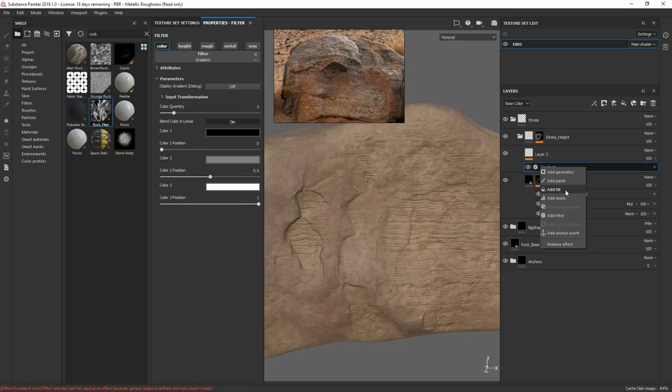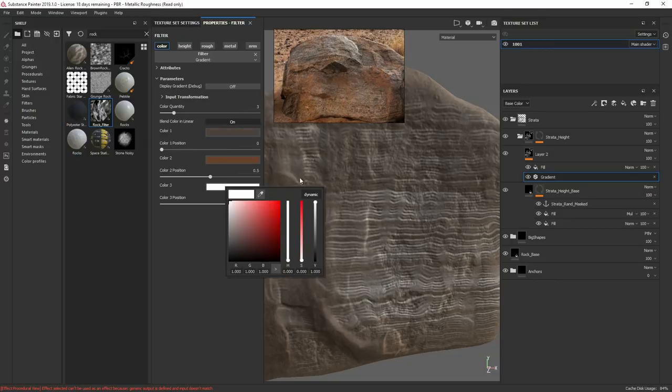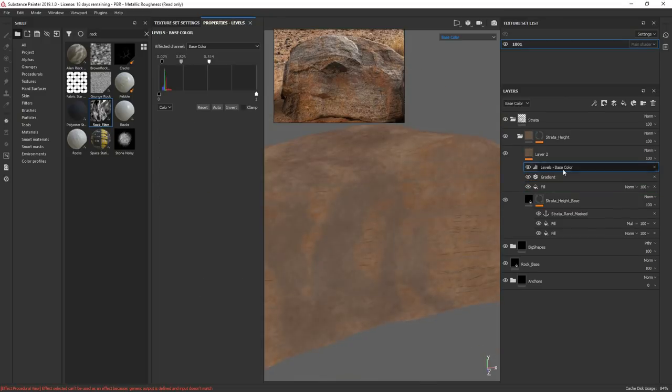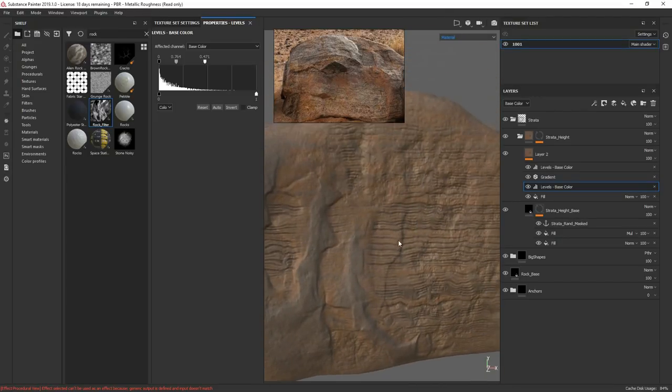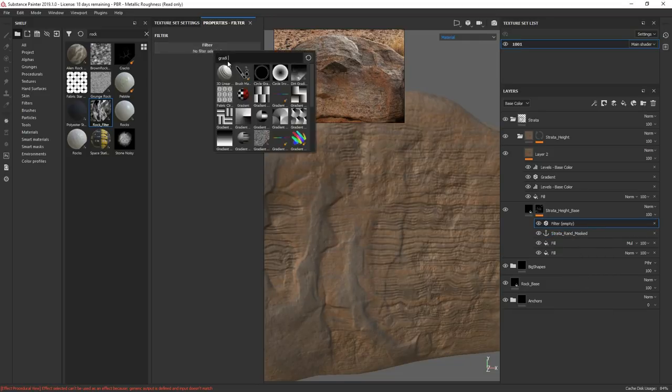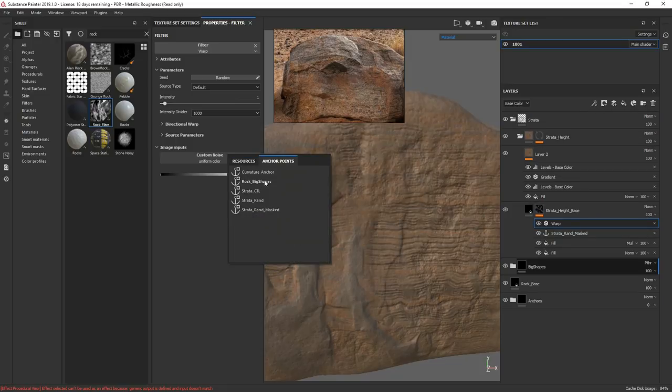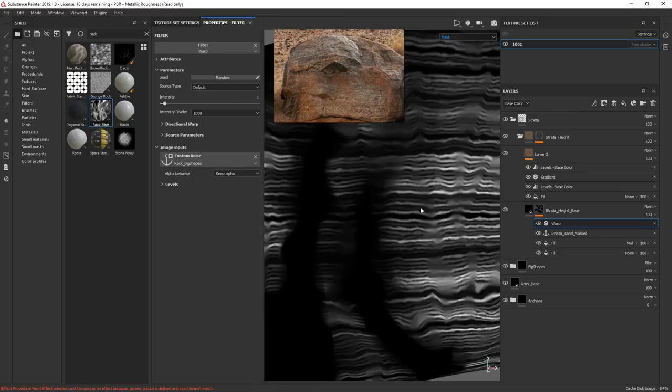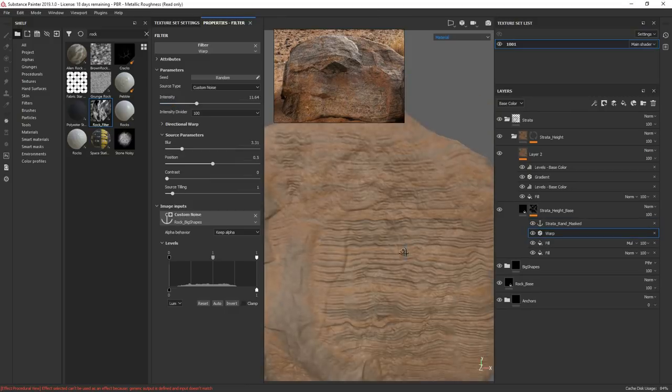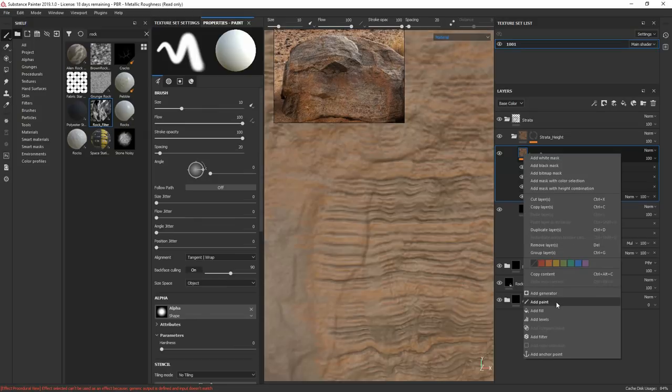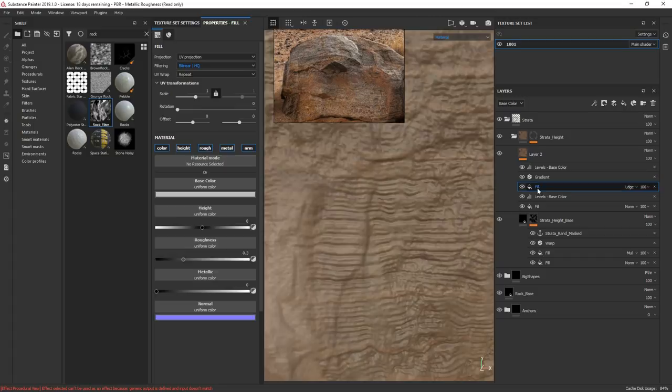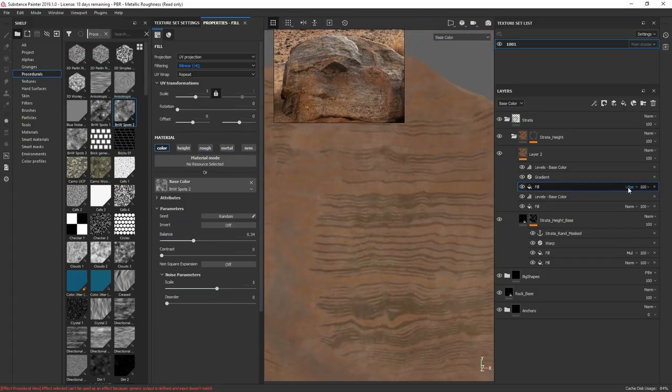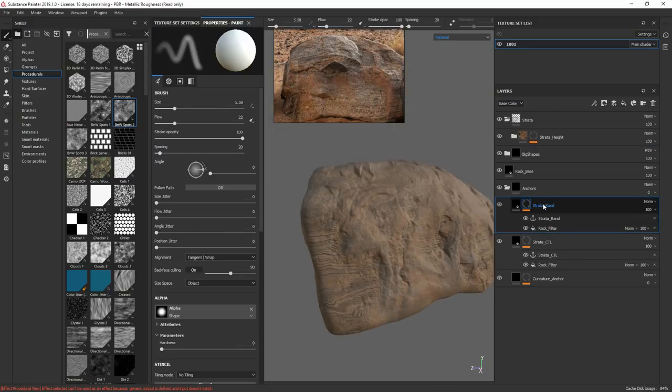Now what I can do is use this anchor to drive color information. Gradient. I'm going to add a fill. Add a rand mask. Gradient. So I'm going to warp this strata a little bit. What I want to do is I want to warp this with a custom noise. And I'm going to use the rock big shapes as the driver. I'm going to add a little dots to this gradient. So let me make another fill. Under the gradient. Do add linear. Black and white spots.